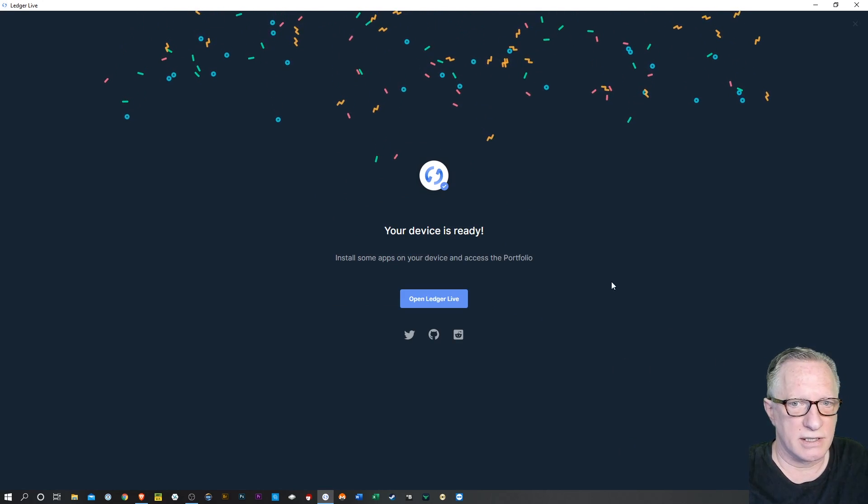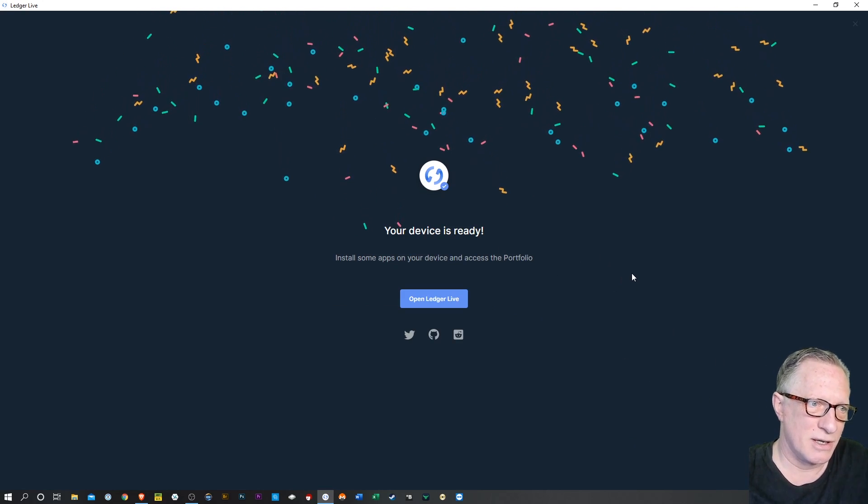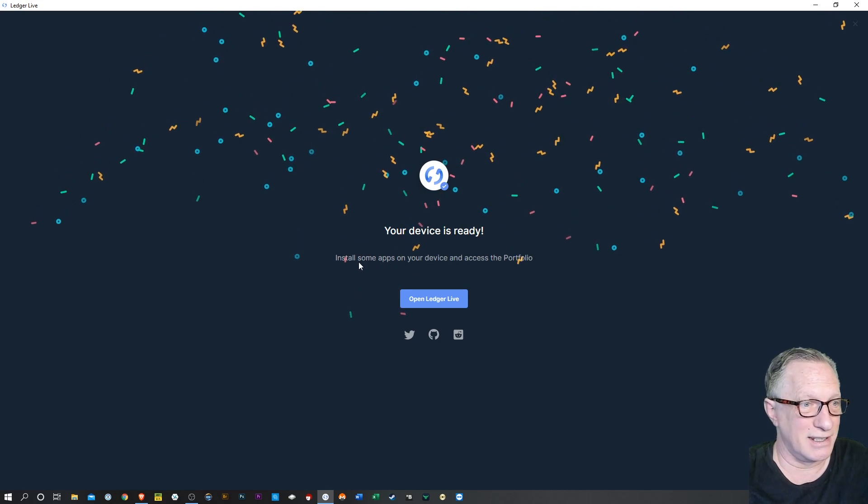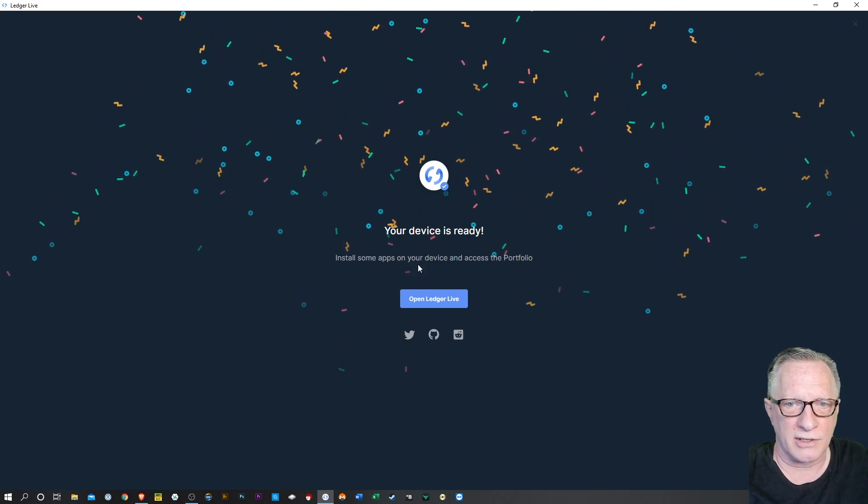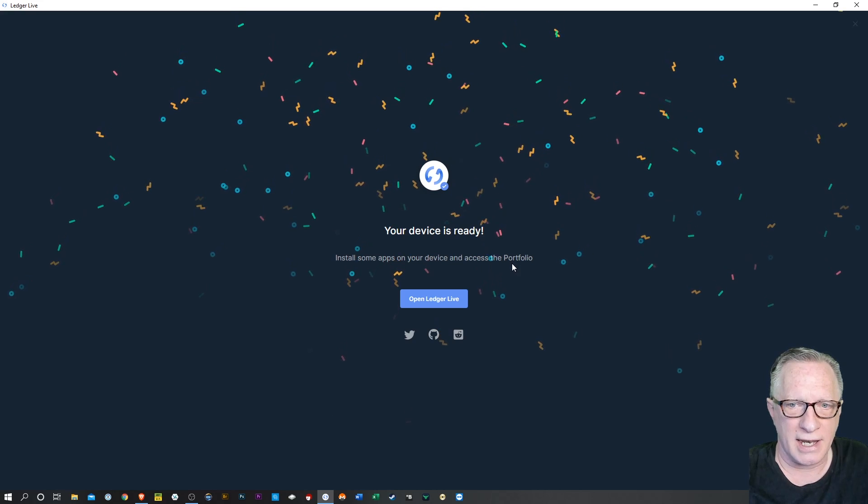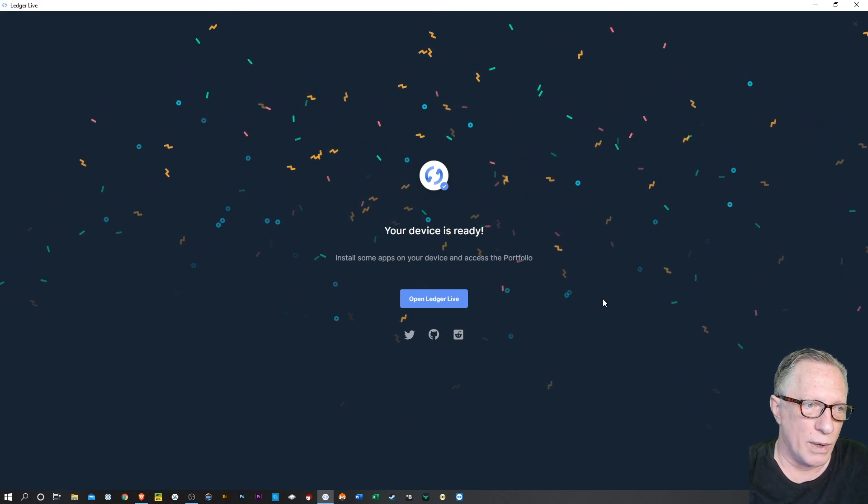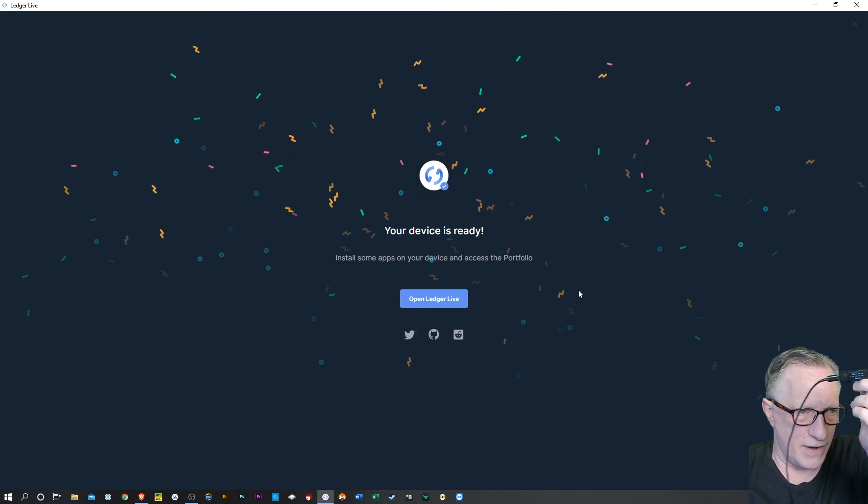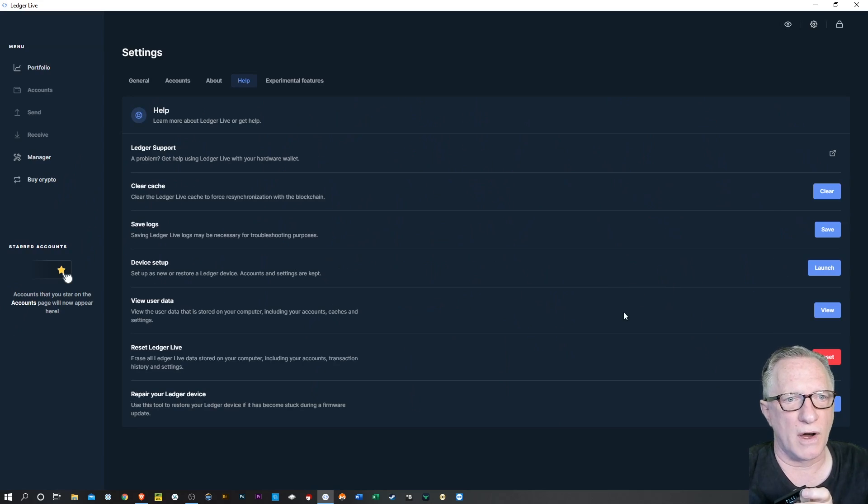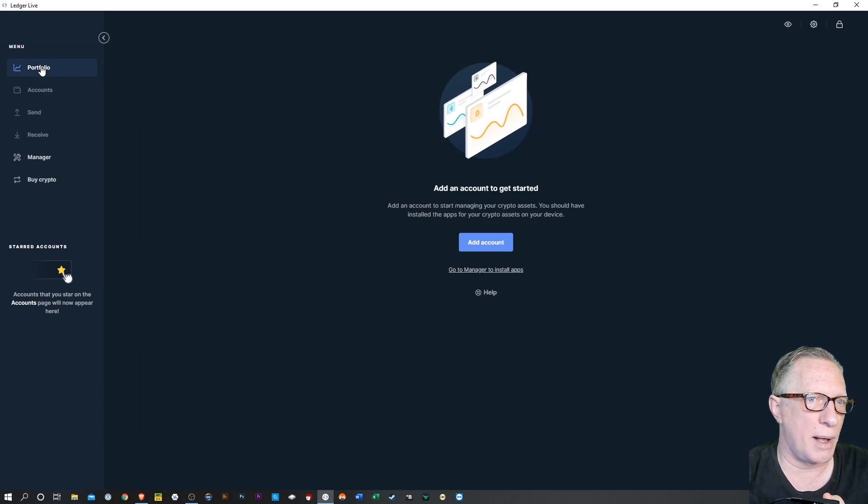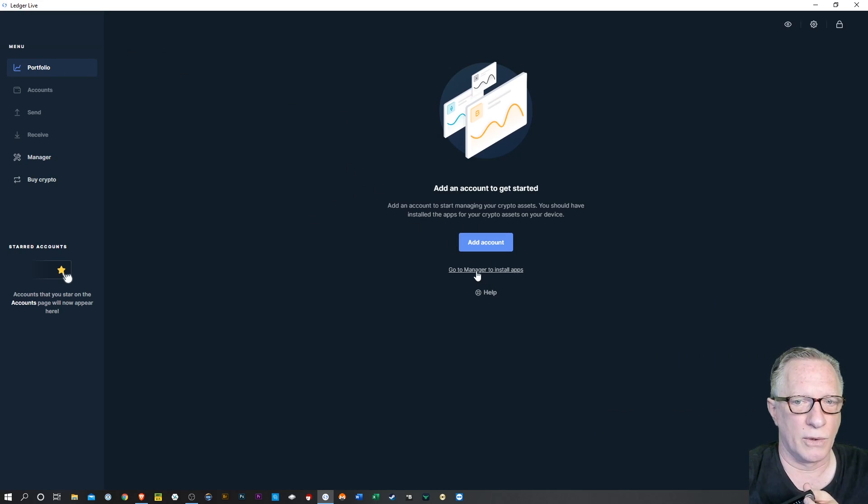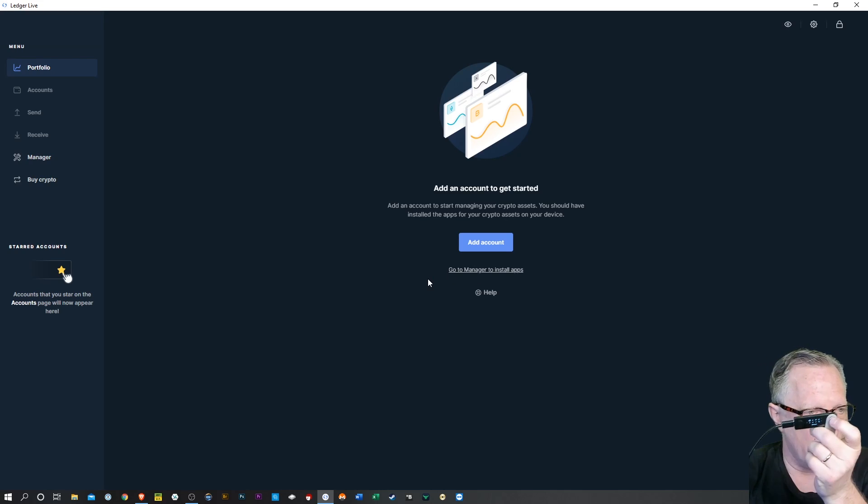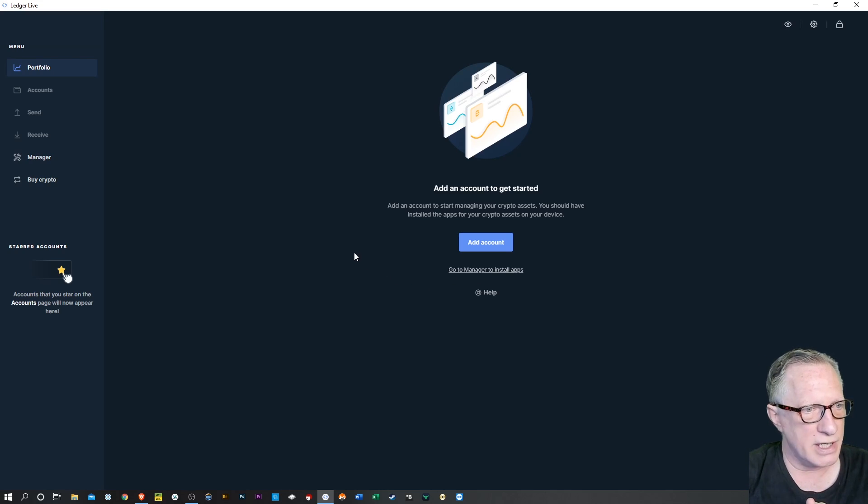And then we'll just hit continue. And there we go. Our device is ready. Well, our device was always ready. Now, just read what it says. Install some apps on your device and access the portfolio. Well, we can skip that because our device already has our apps on there. So let's just move on to Ledger Live. And it's where I left it. You're probably going to see this. You'll see add account or go to manager to install apps. Like I said, the apps are already installed. So the first thing we'll do is add an account.